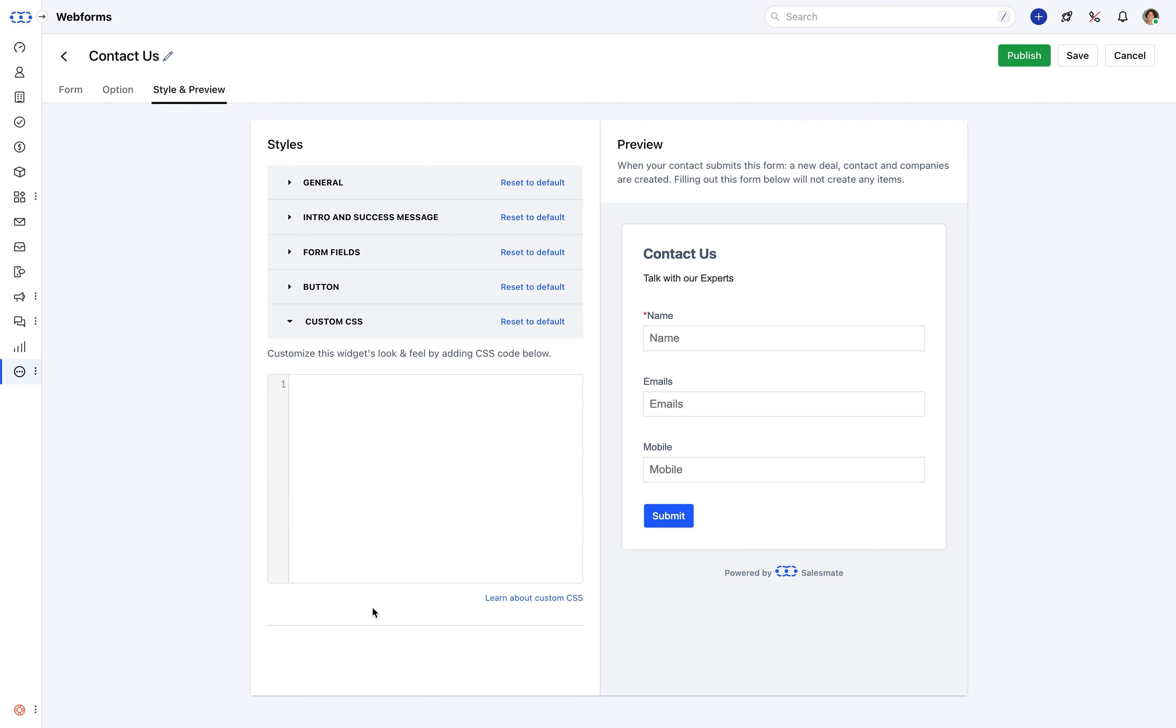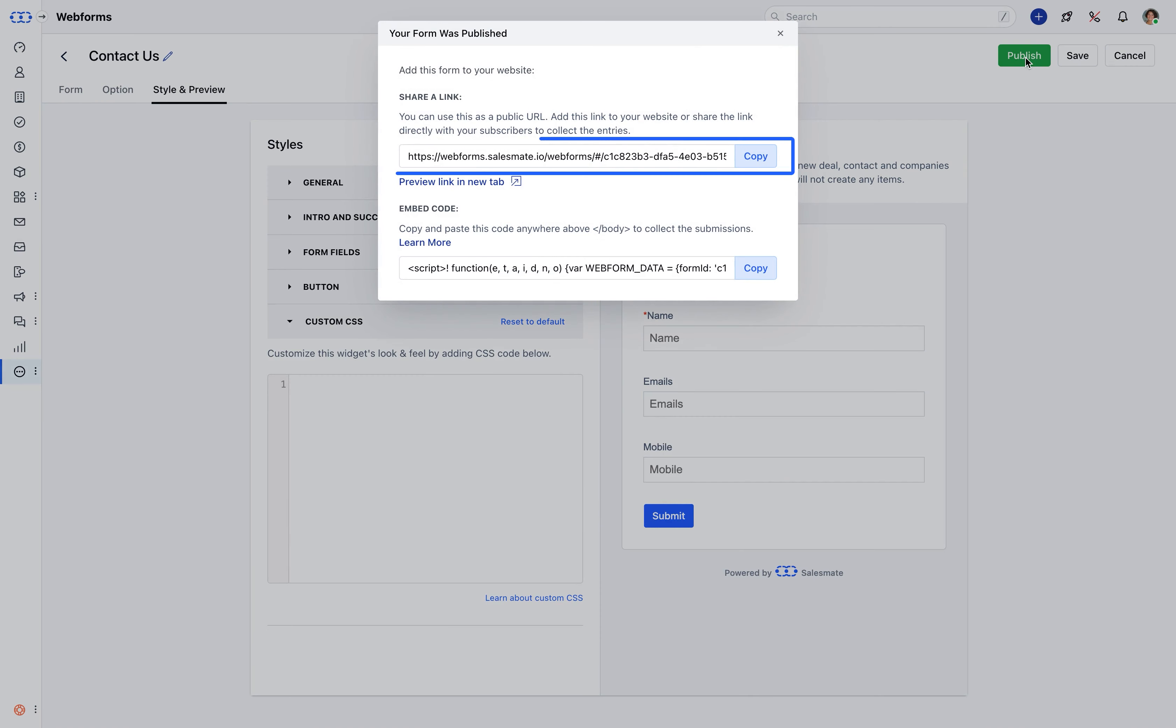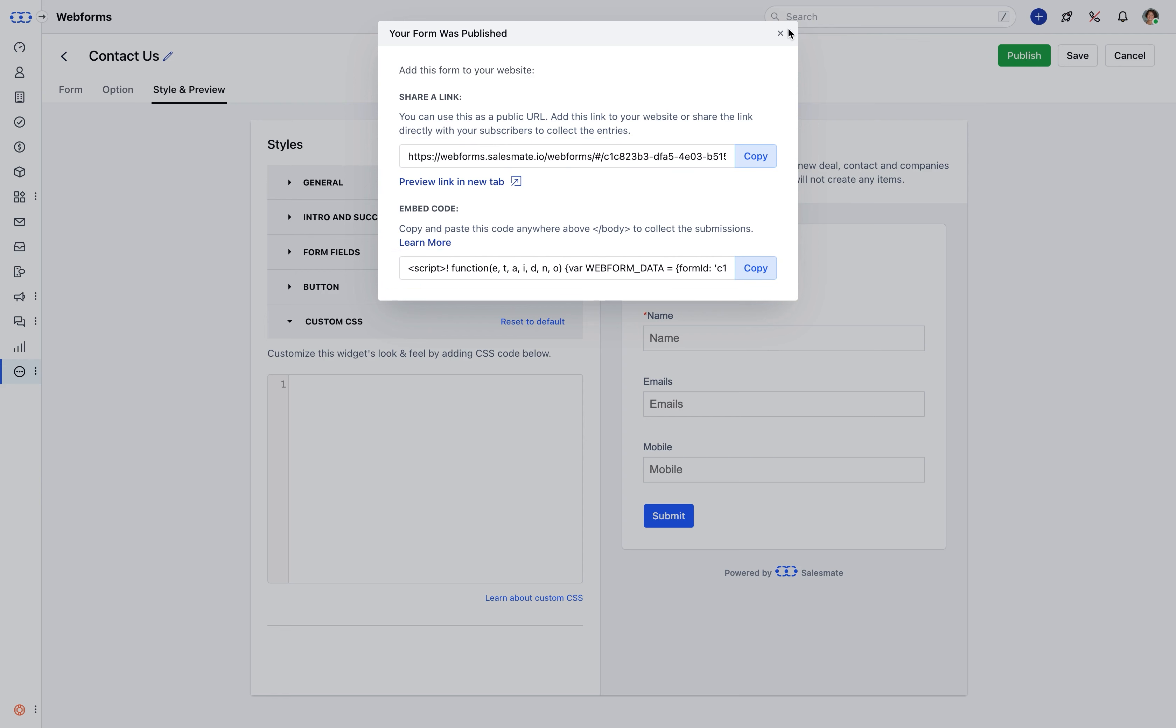Does it seem fantastic? Simply save and publish the form. You can use this as a public URL directly to your subscribers to collect the entries or publish the form on your website using the embedded code.